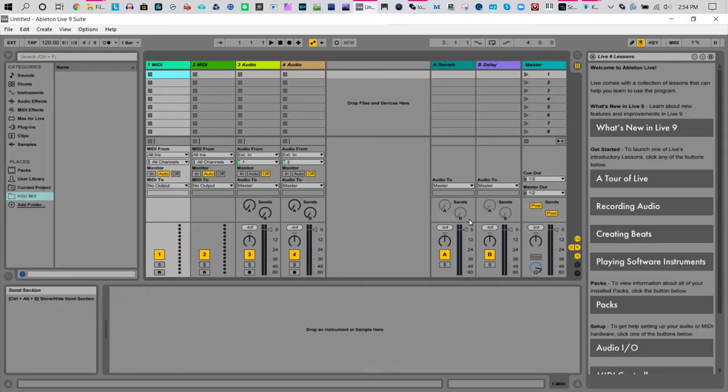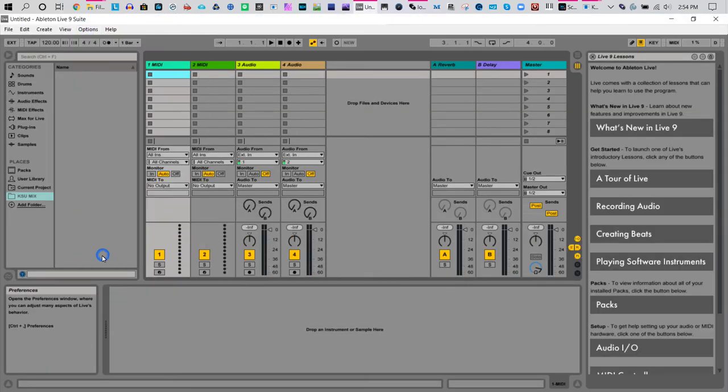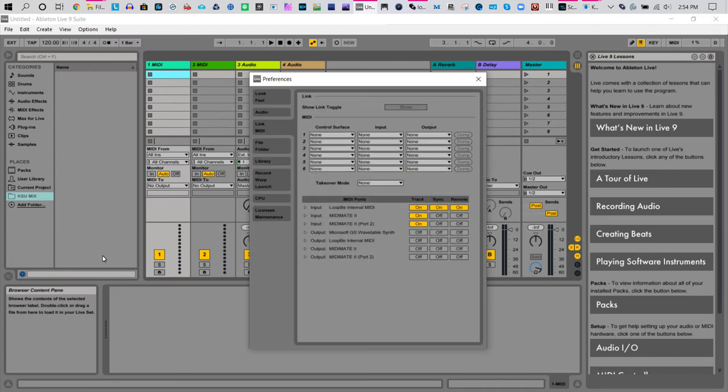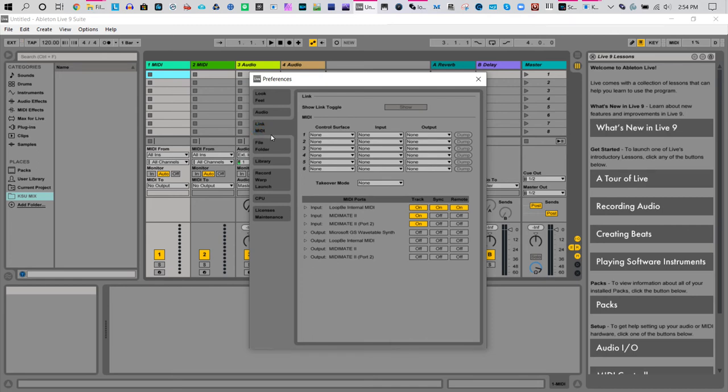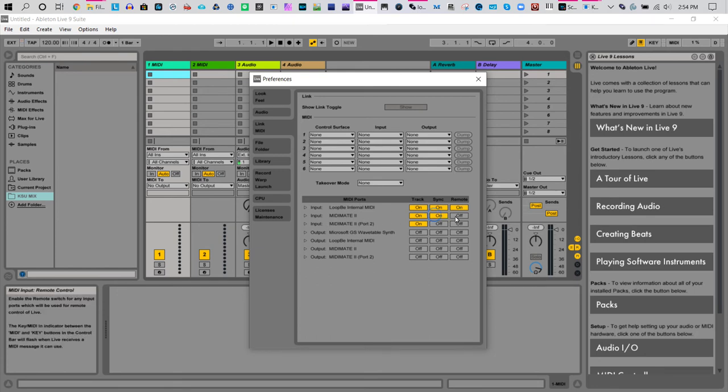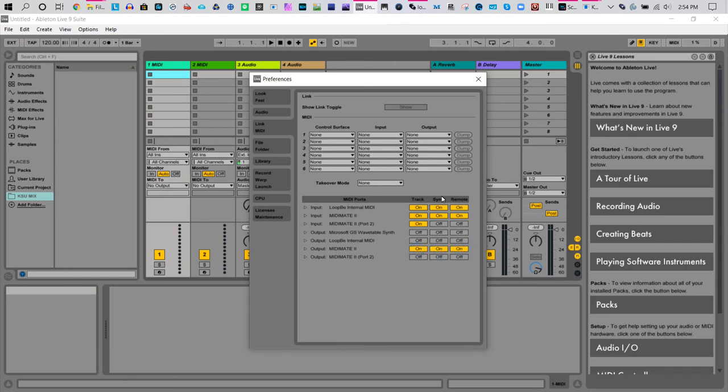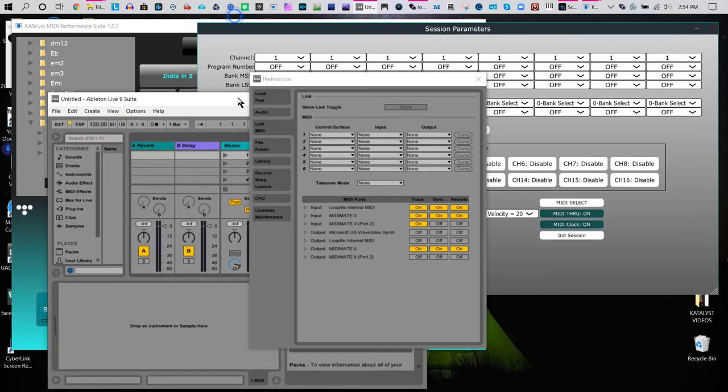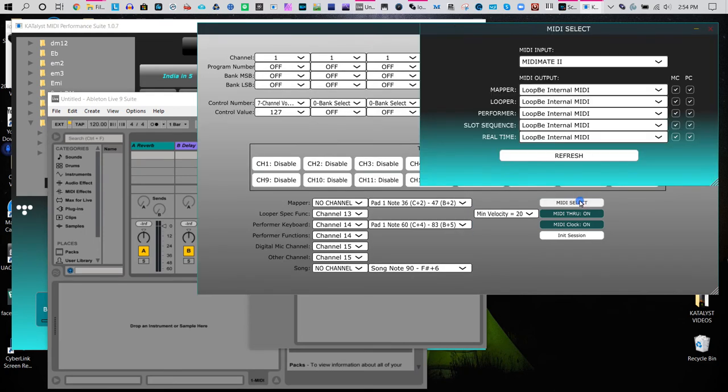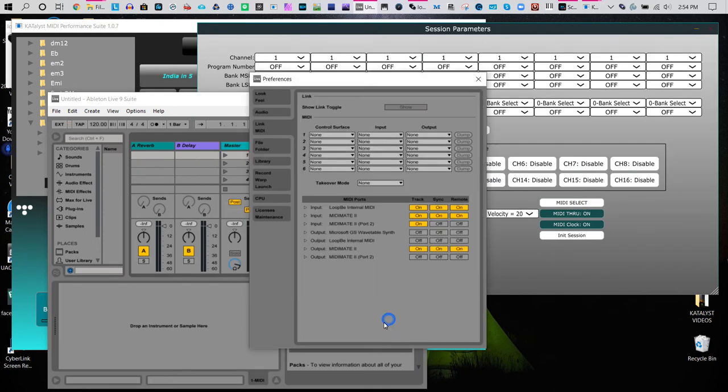When you open up Ableton Live, it also has a folder called Preferences, and it gets a little bit more involved. Here is your MIDI. In the MIDI, you set the Loopy One for track sync and remote. You can also set the MIDI Mate and you can set the output as well. So it has its own little router, just like we have our little router here. It's the same kind of thing, but every program will have that.